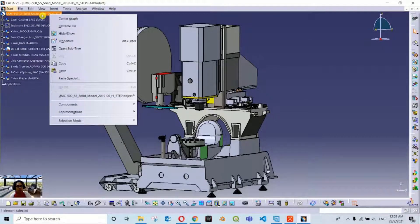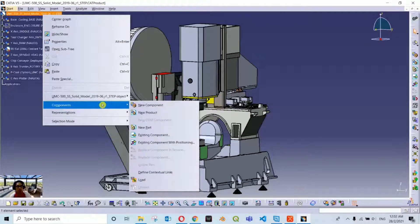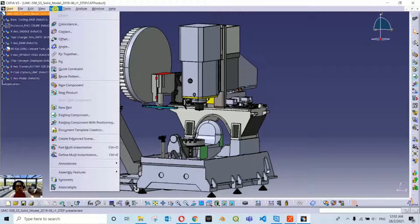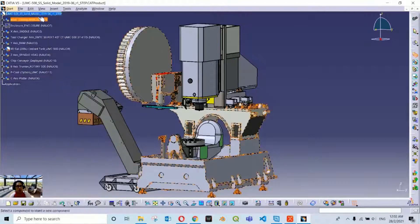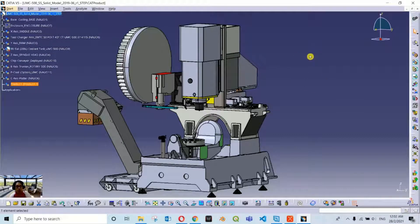You can do this by two methods. The first one is right-clicking on the main product and then going to components and insert new component. Another method is to go to Insert and then choose new component and select the main product. I mostly prefer the right-click method here.